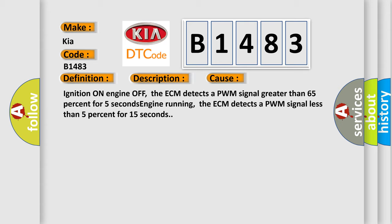Ignition on engine off, the ECM detects a PWM signal greater than 65% for 5 seconds. Engine running, the ECM detects a PWM signal less than 5% for 15 seconds.